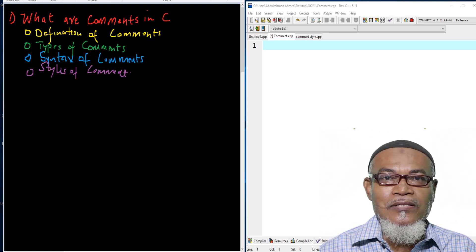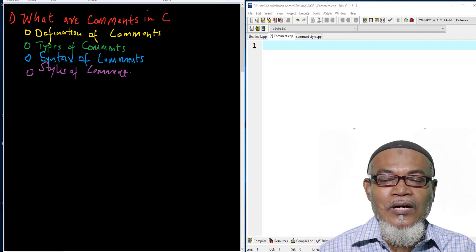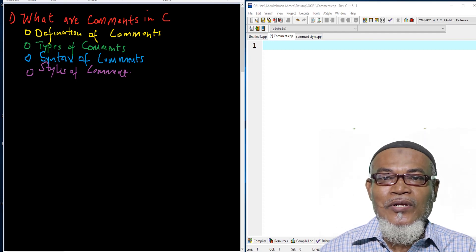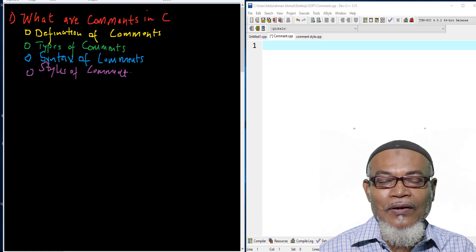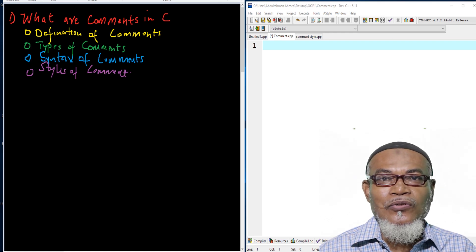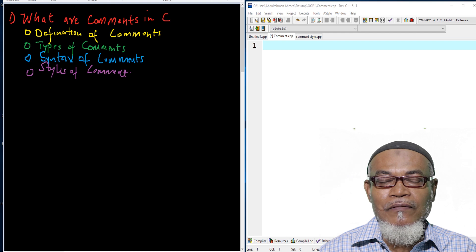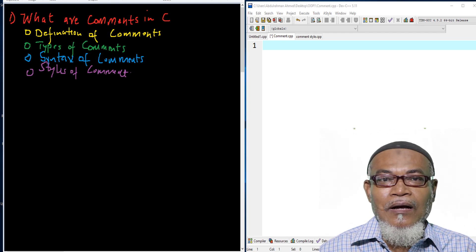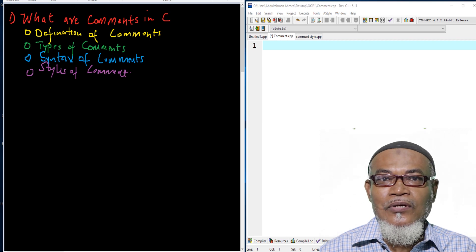In our last lesson, we discussed about the syntax. We discussed about five elements of a syntax: keywords, identifiers, constants, variables, and symbols.